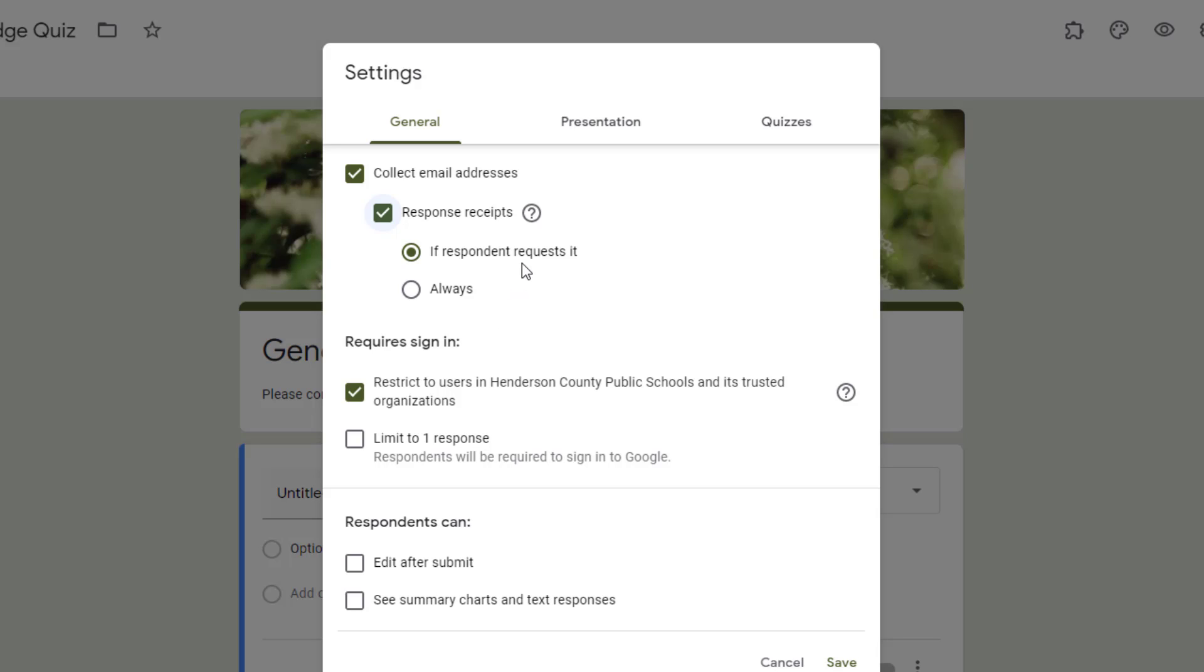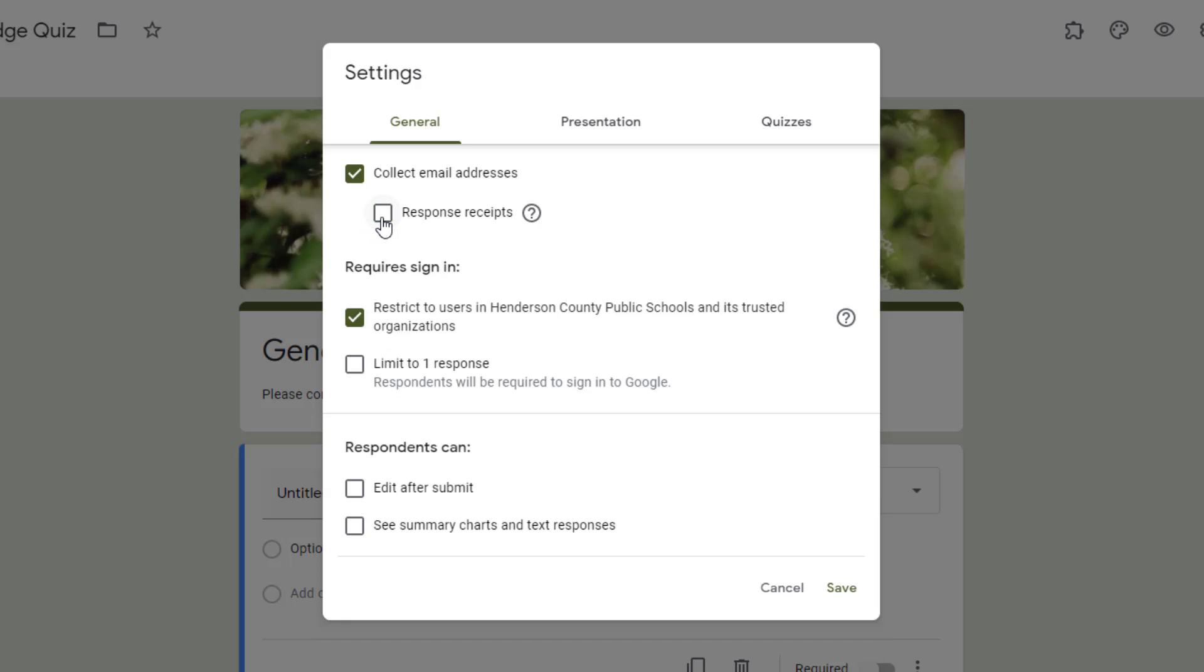However, I would caution that if you use this in the event of a quiz, that means that students would receive basically the answer key for your quizzes. So again, you have to consider if you want to use this or not.